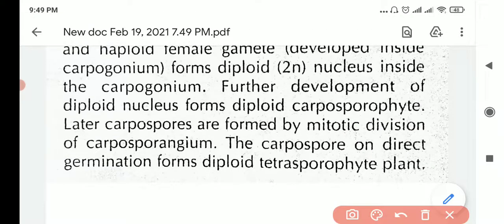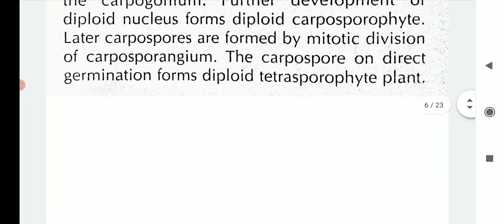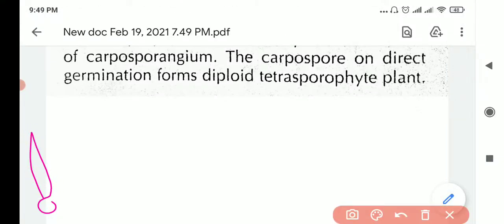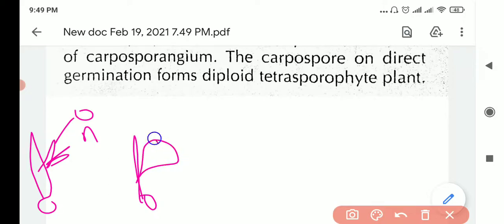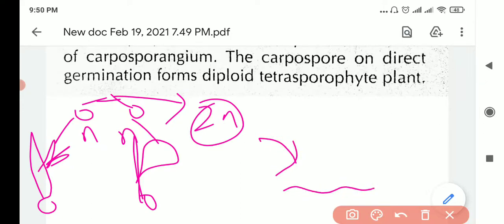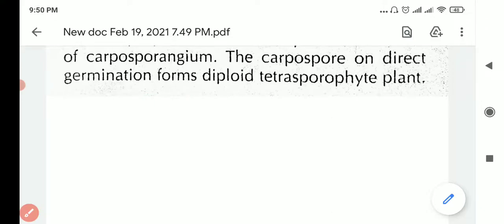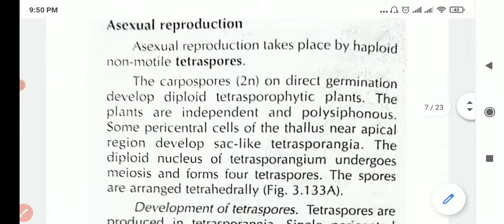Further development of the diploid nucleus forms the diploid carposporophyte. The haploid male plant releases an antheridium (n), the haploid female plant releases an egg (n), they fuse to produce a diploid zygote nucleus, which germinates to produce a carpospore — which is diploid. So we are back to where we started, and the cycle repeats: diploid carpospore → tetrasporophyte → tetraspores → gametophyte → carposporophyte.